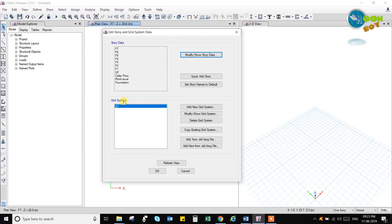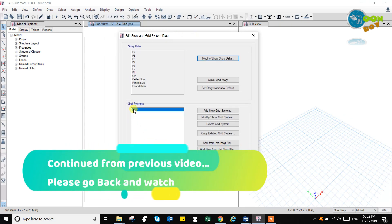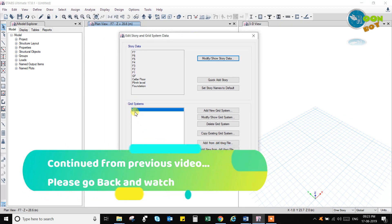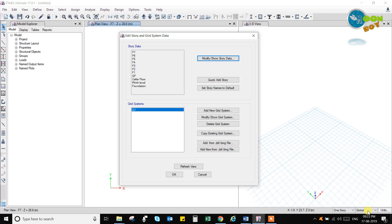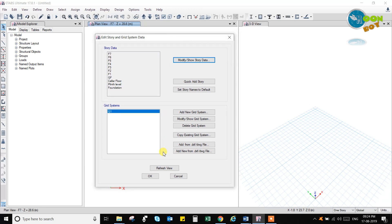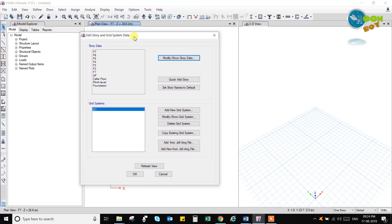So here you have a grid system. The grid system here is a G1 grid system. Using this G1 grid system is nothing but from the global grid system only, which is having the 0, 0, 0 as the coordinate system of x, y, z axis.